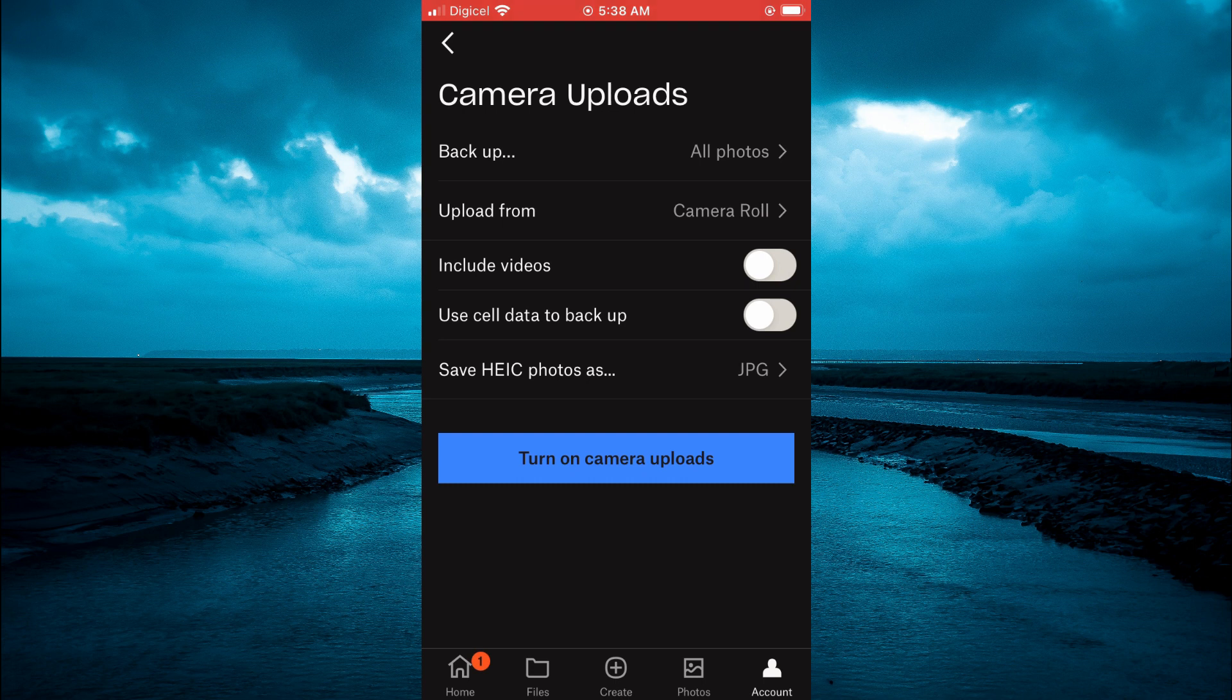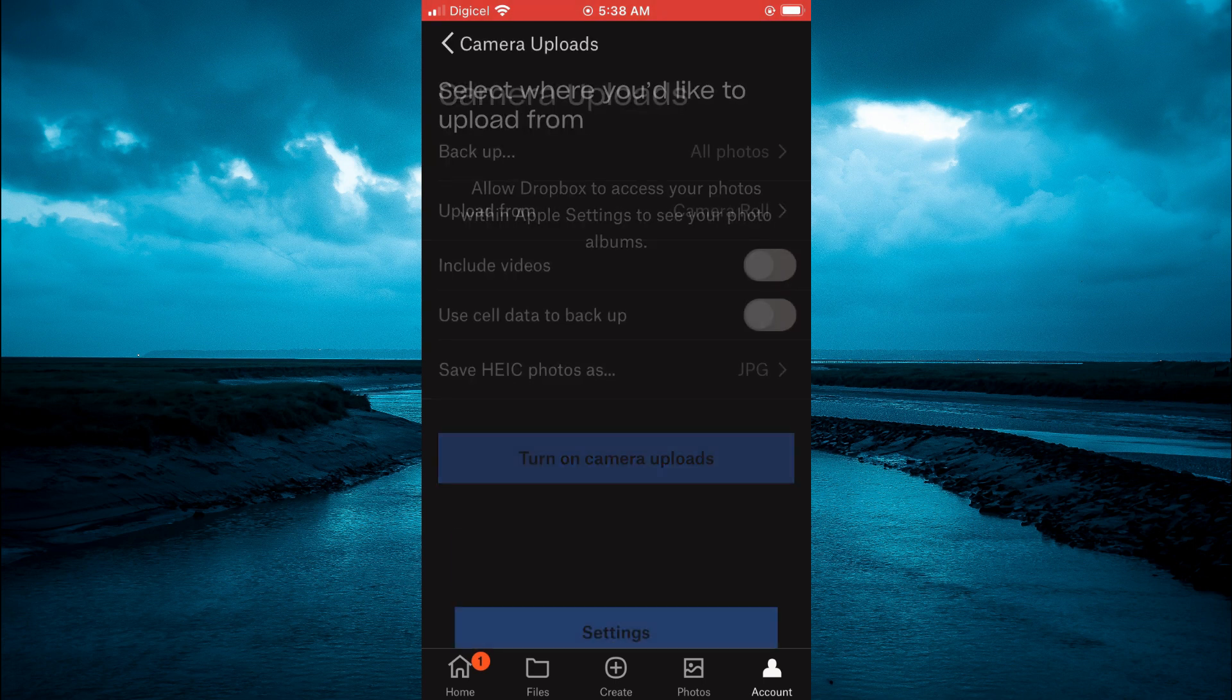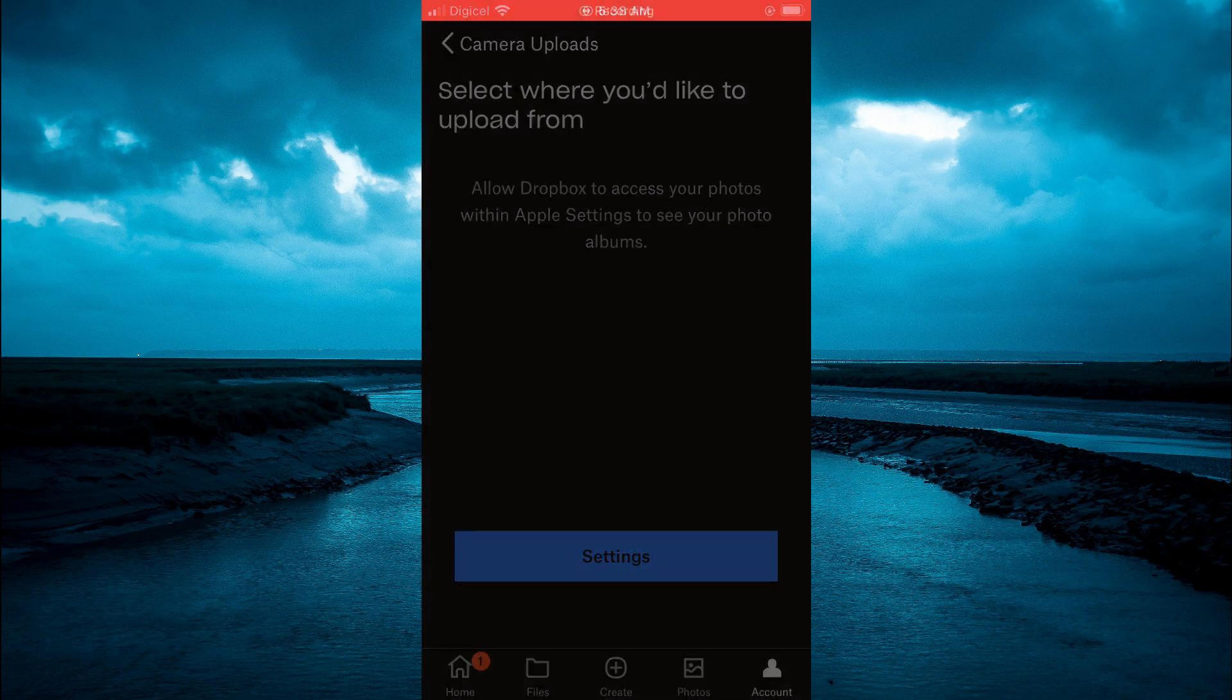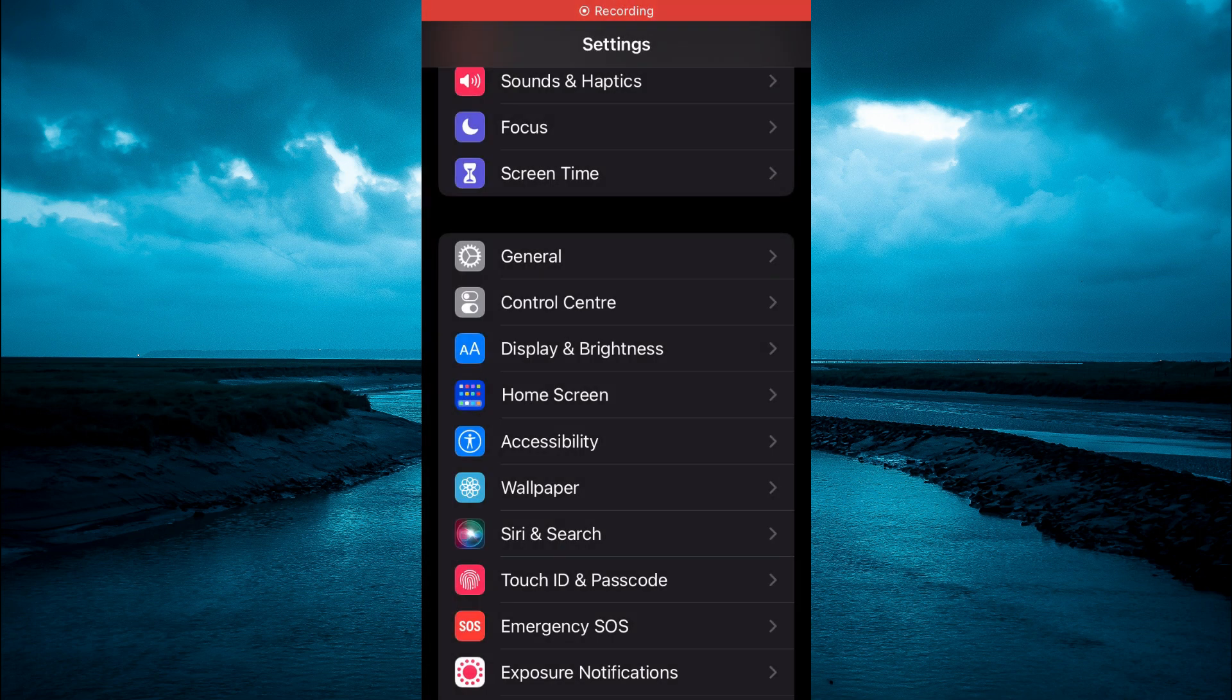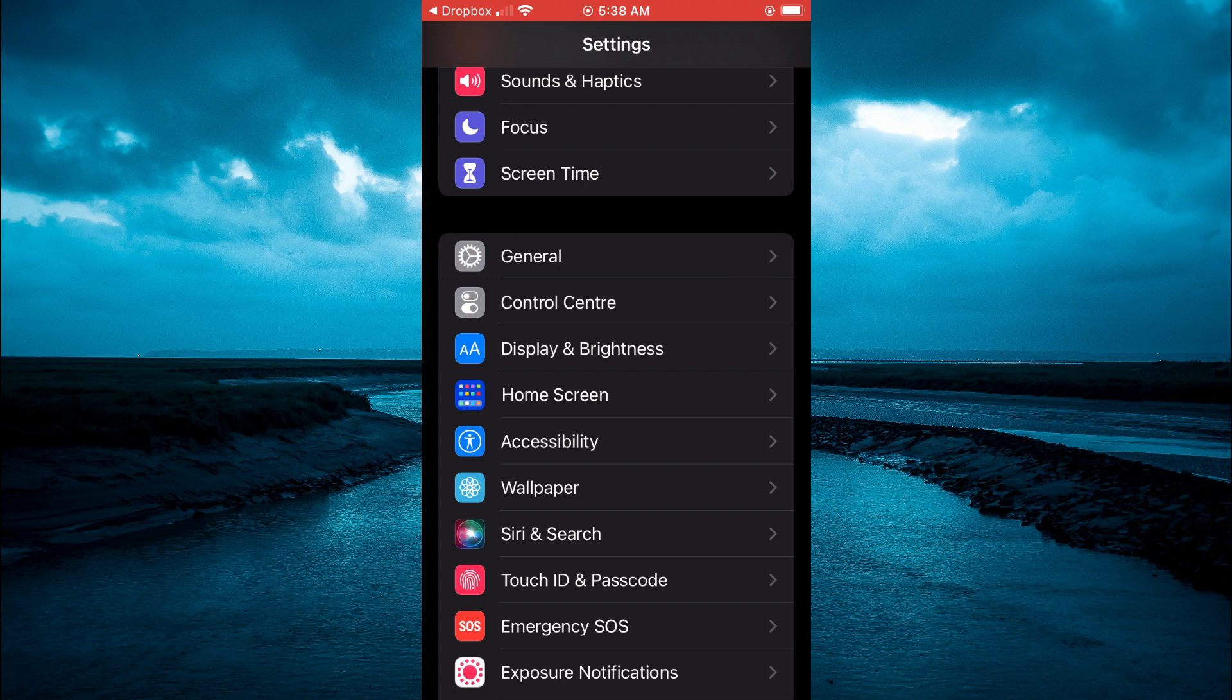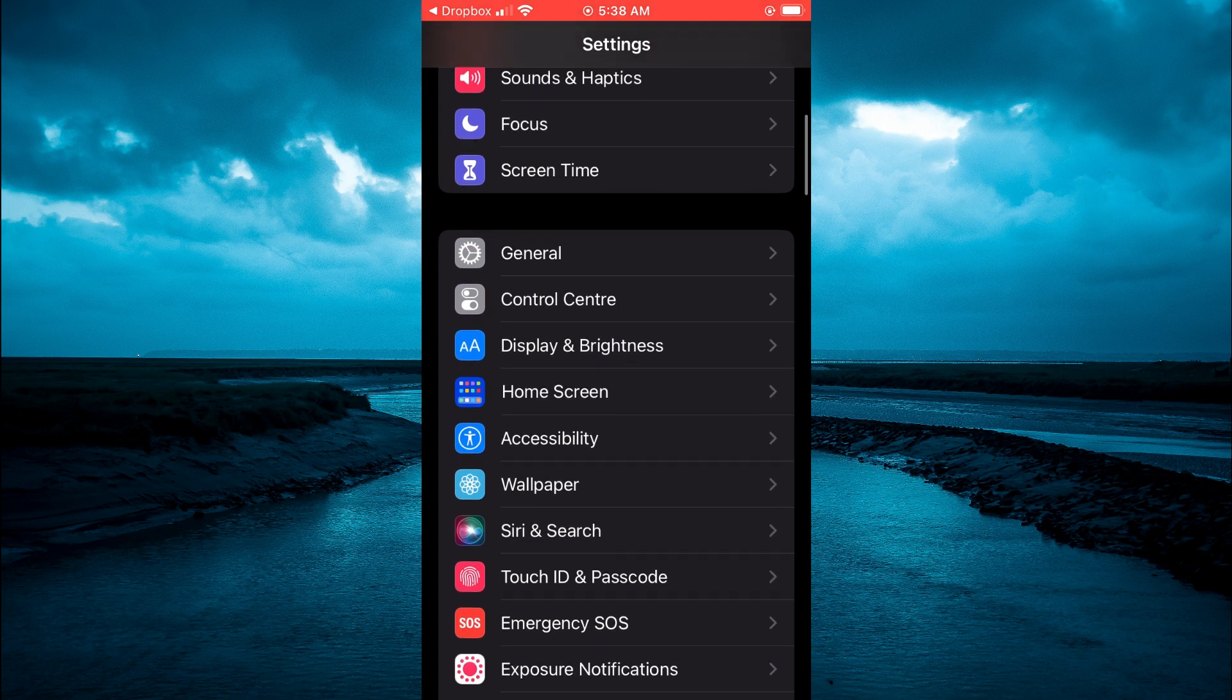Then you can see the option right here upload from camera. You are going to select that and you are going to go into your settings and once in settings as you can see right here you want to go into general.